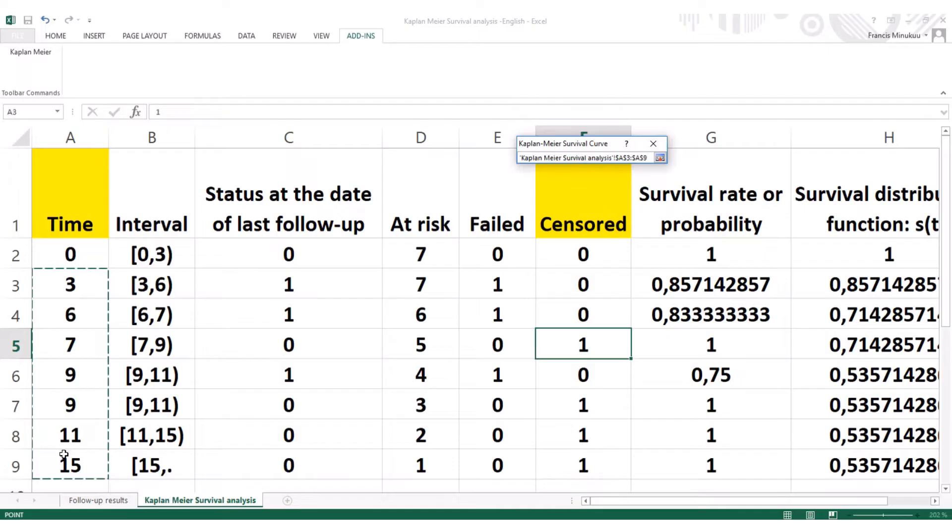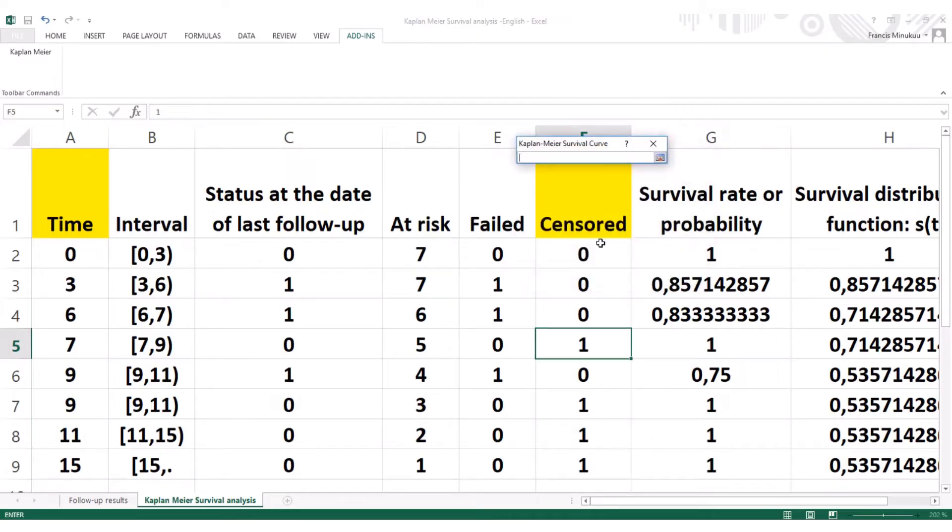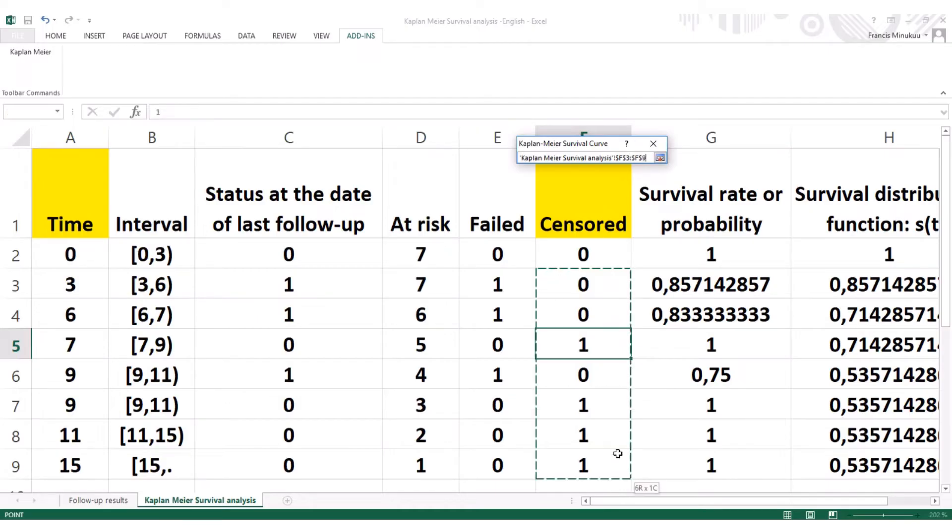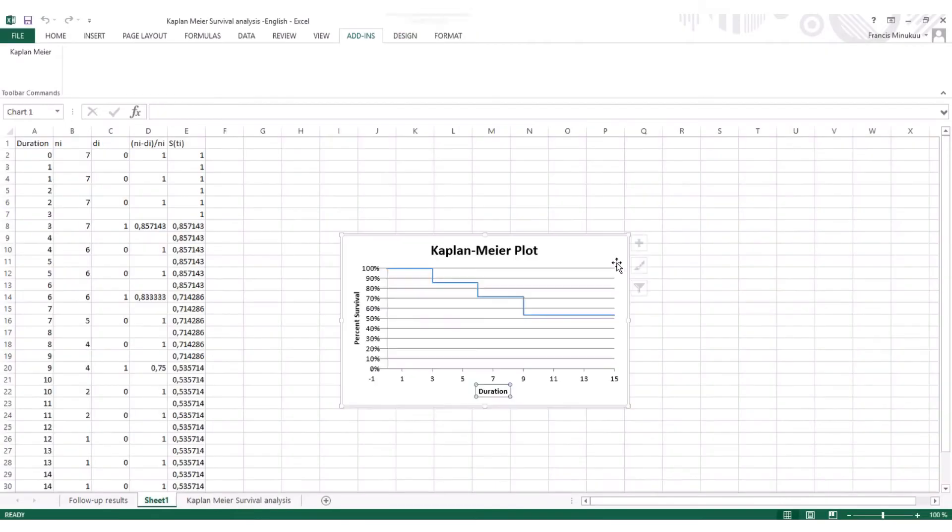If your data, if you did not add already the zero, then there's no need. You can just select everything. Then I say okay. After that, the sensor data column is the same thing applied. So you take it from here. You don't have to consider the zero. That's okay. You click on Generate Kaplan-Meyer's curve. And here it is.